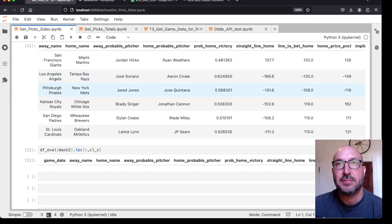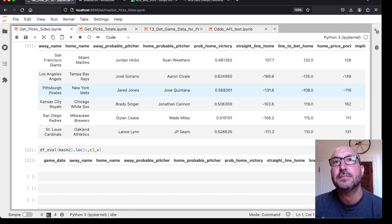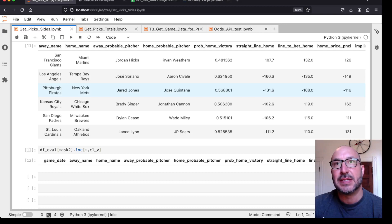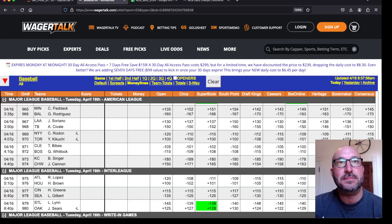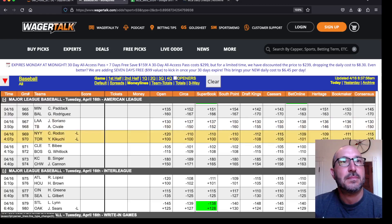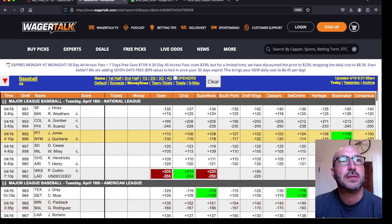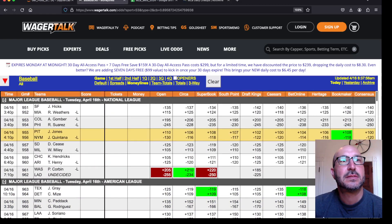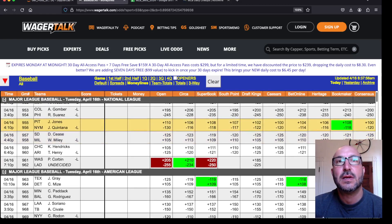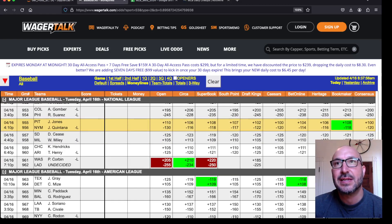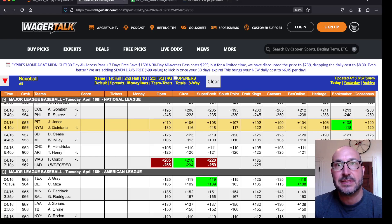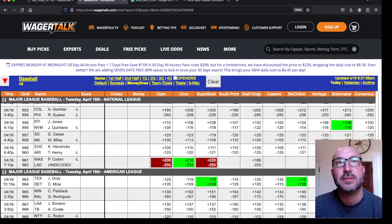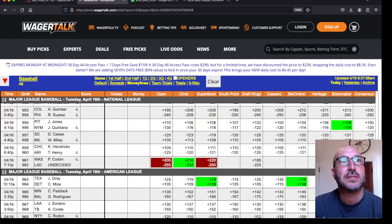Next up, Pirates and Mets. Saying to take the Mets if you can get minus 108. So let's take a look at the Mets. Minus 108. Not getting, we're getting minus 116. That's the best we're getting. Or minus 114 actually. But still, we want minus 108. So not going to take a bet there.